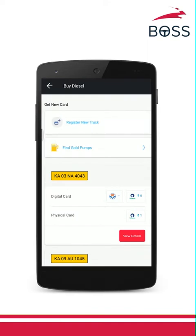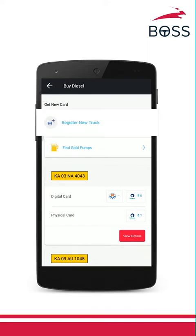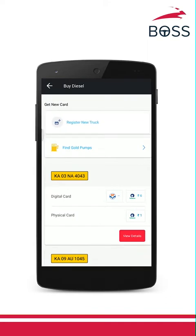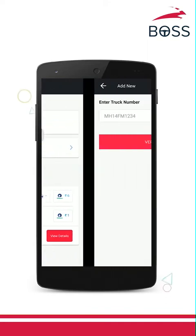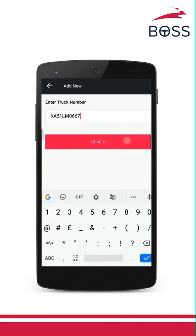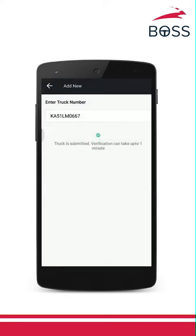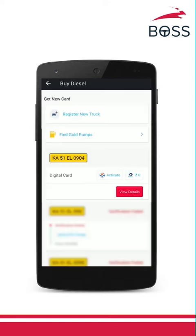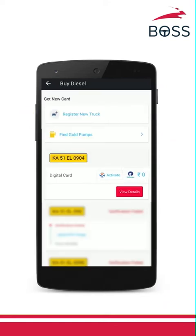Now click on the register new truck option. Enter your truck's registration number and click on verify. Your truck will be checked automatically and will be verified in 15 minutes. Once your truck is verified, you will see both HPCL and Reliance digital cards for your trucks.